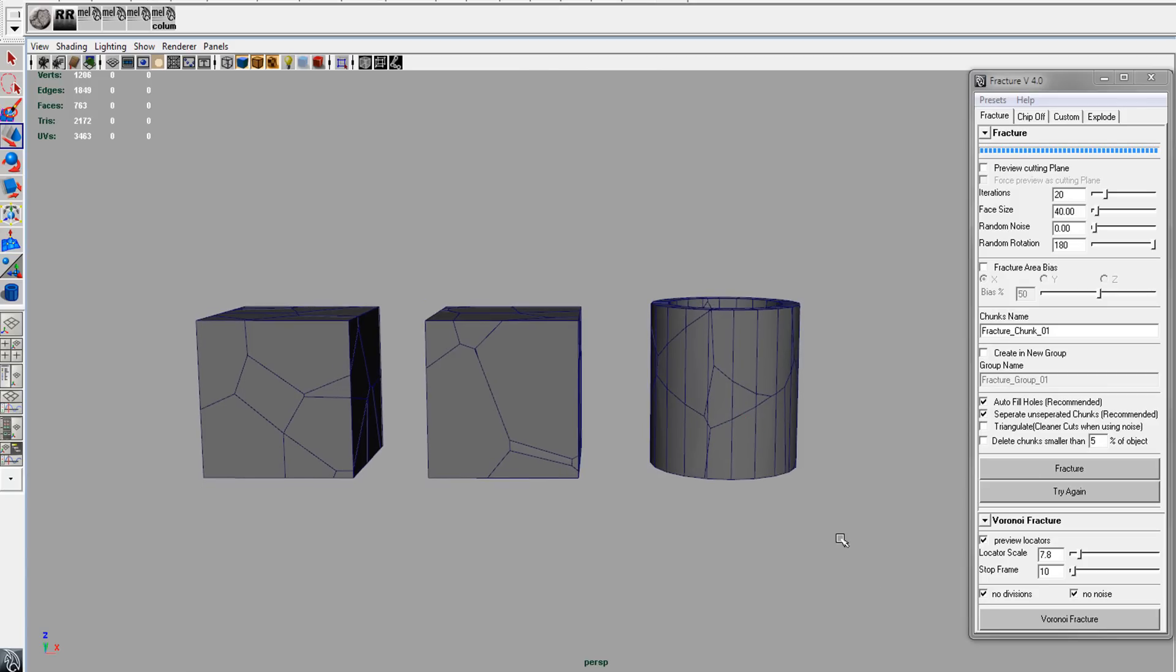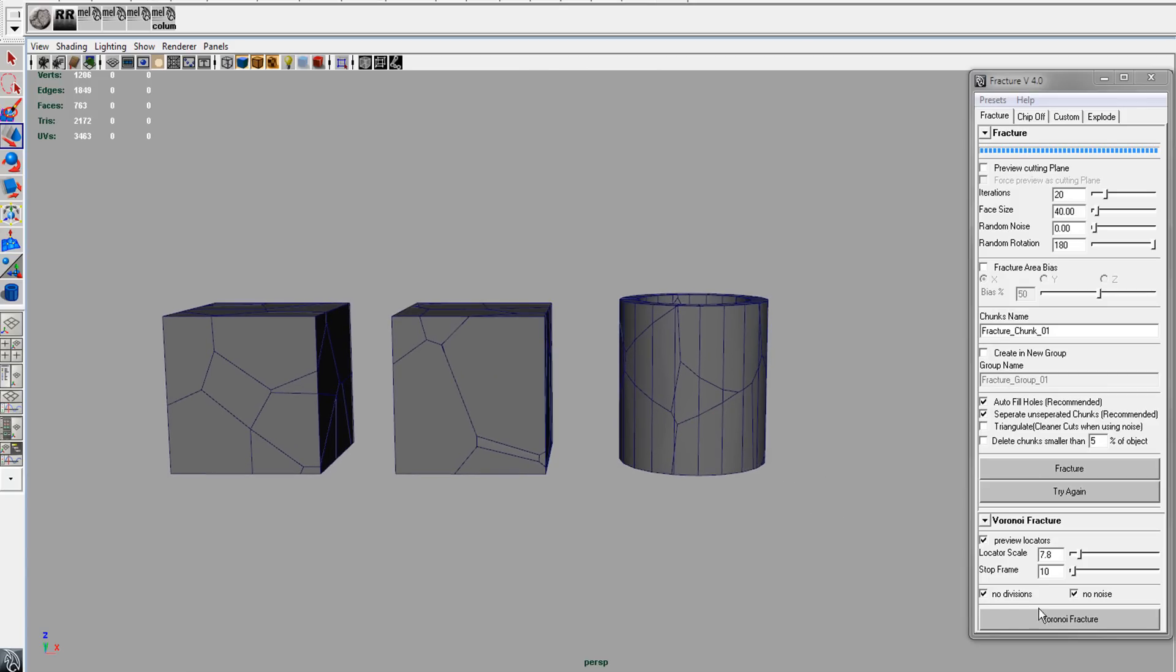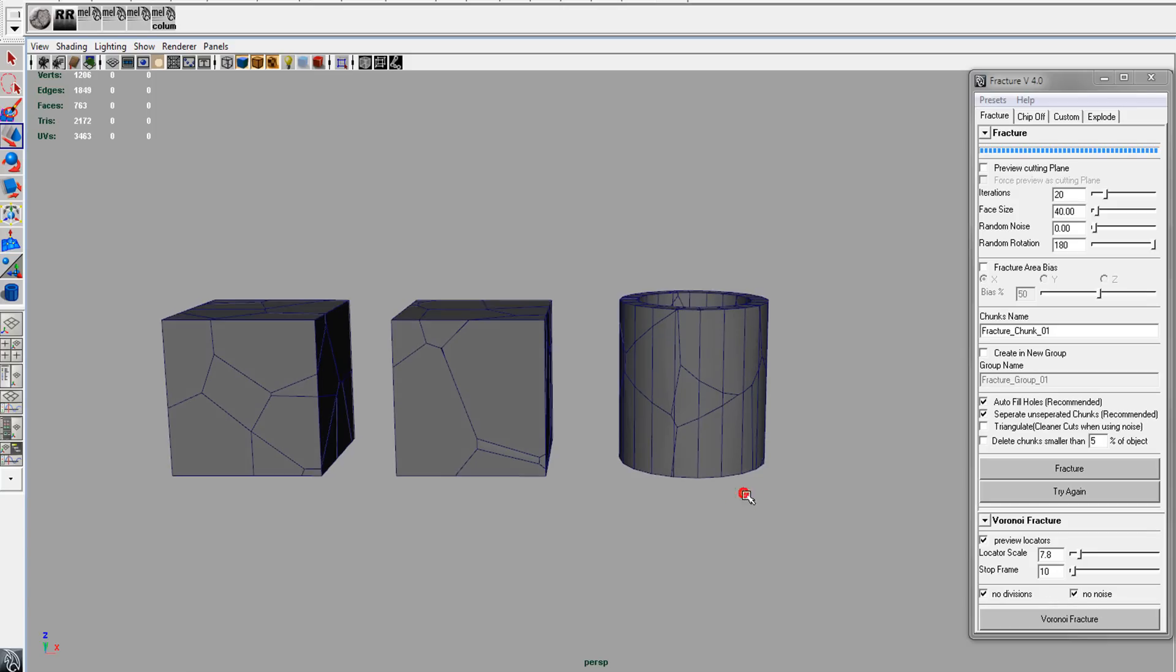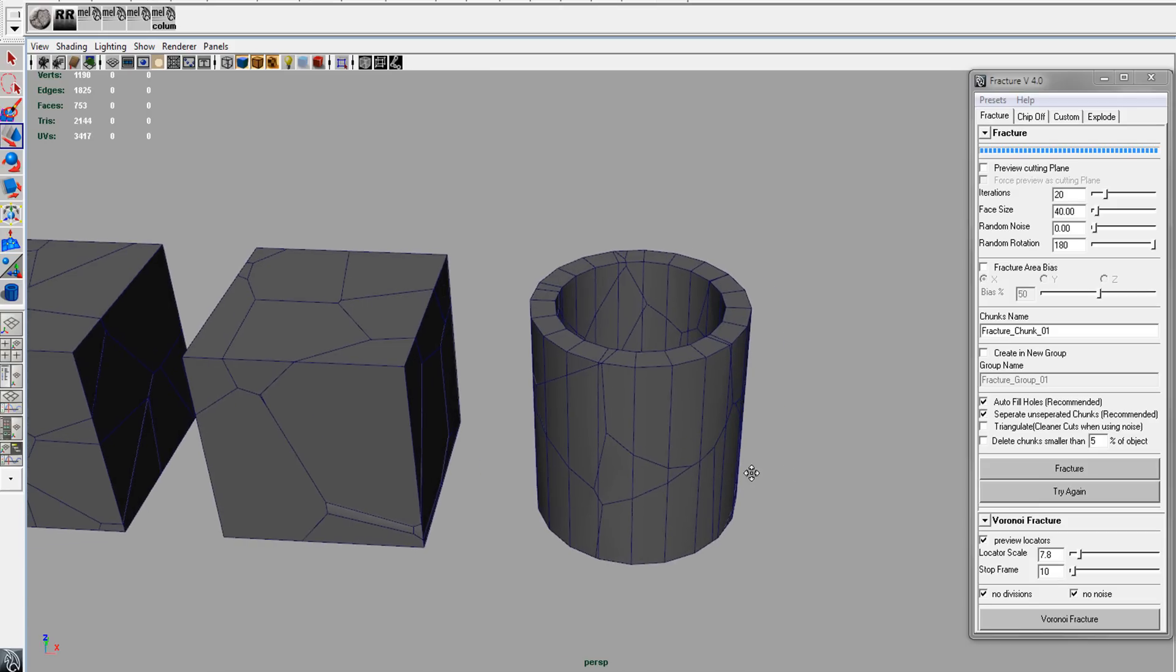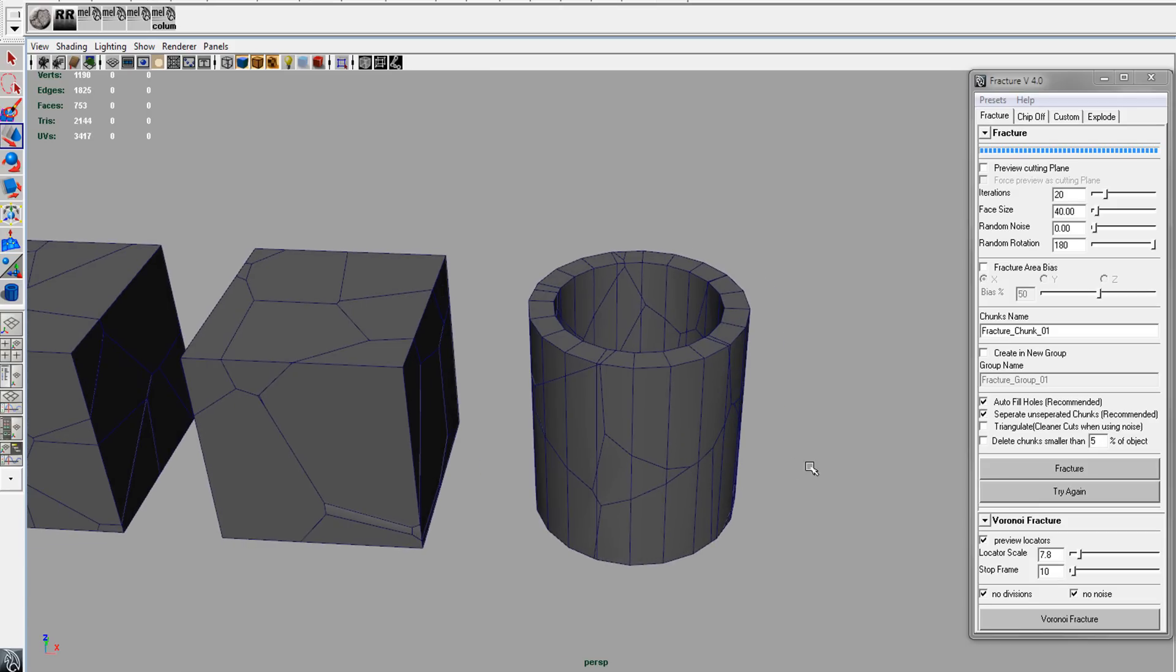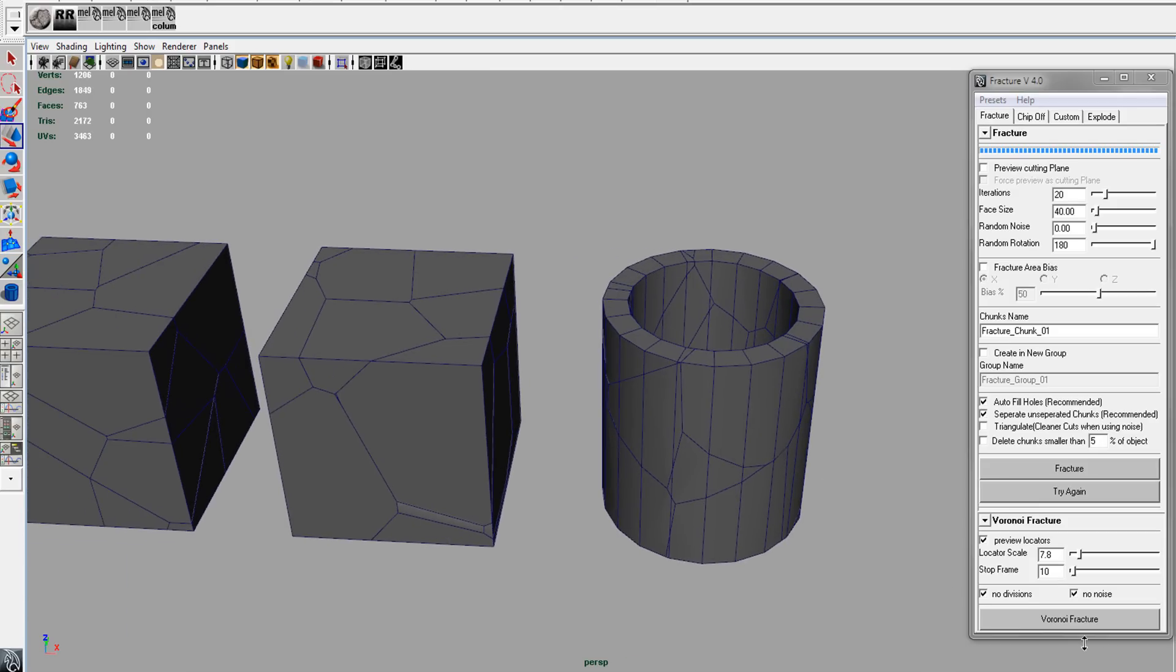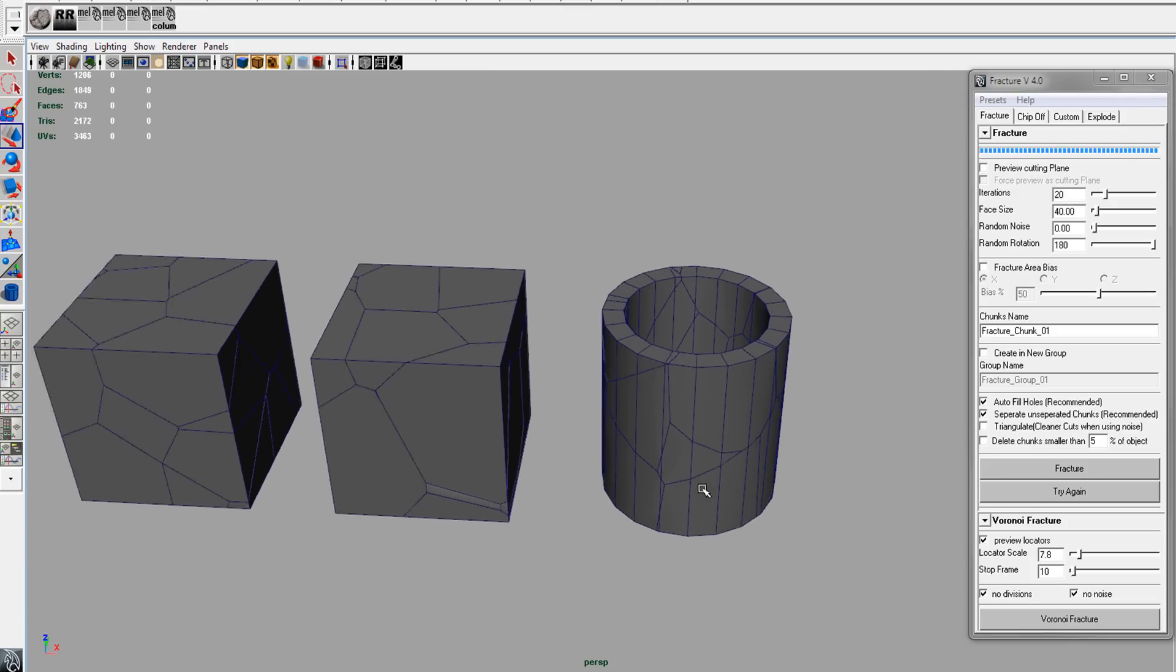A couple things to keep in mind: no divisions and no noise are correlated to these two values, the face size and the random noise. It's best when doing the Voronoi to have these checked on. You'll get some really weird results if you don't. So that's the Voronoi fracture.